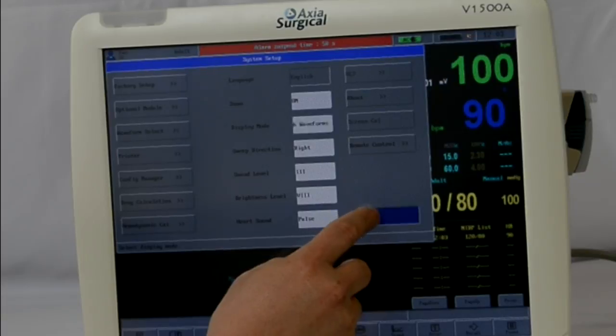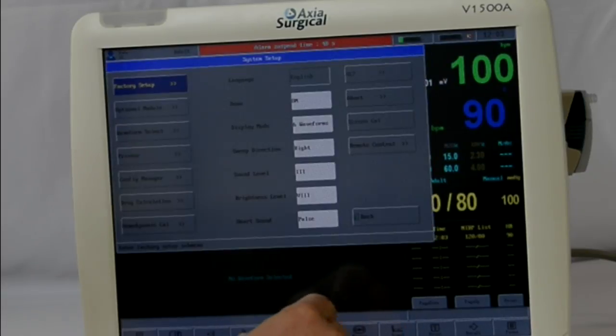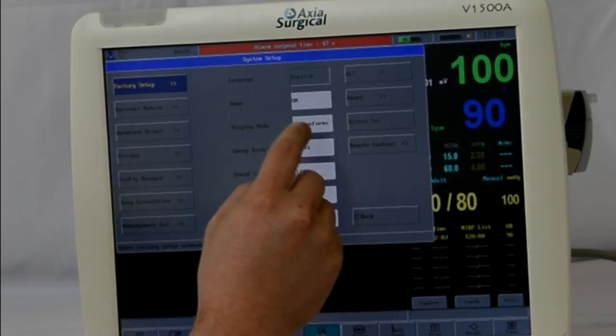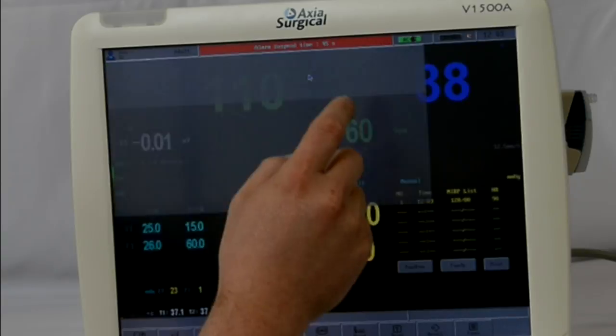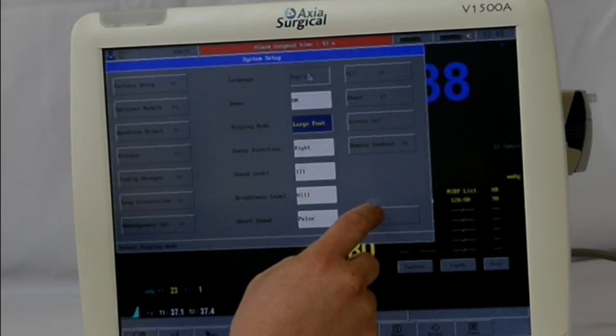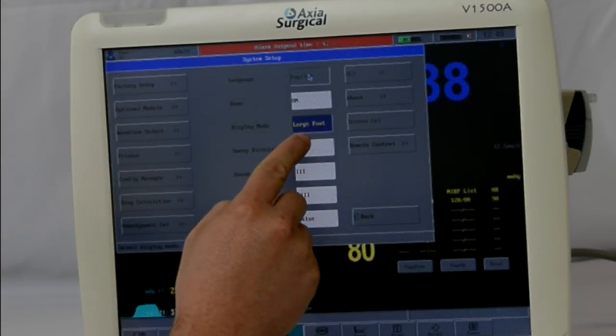Then you can exit out again. You can also adjust the font in the same area — large font increases the size. Now it says large font is on.